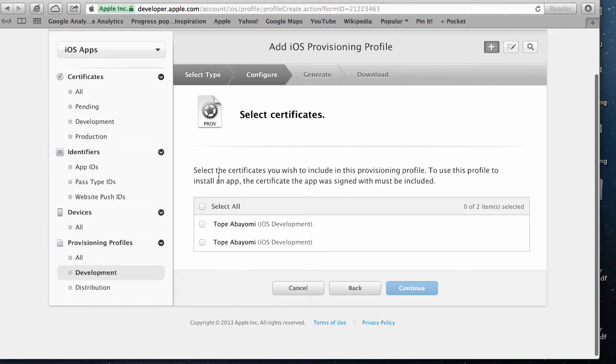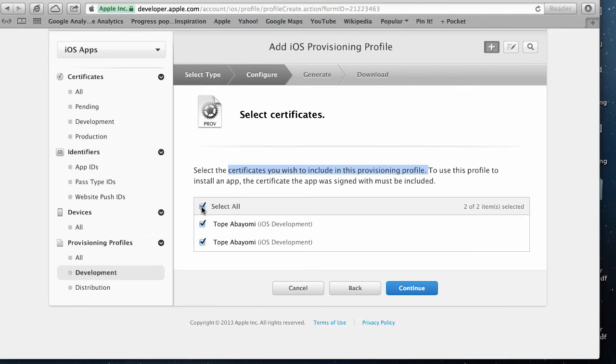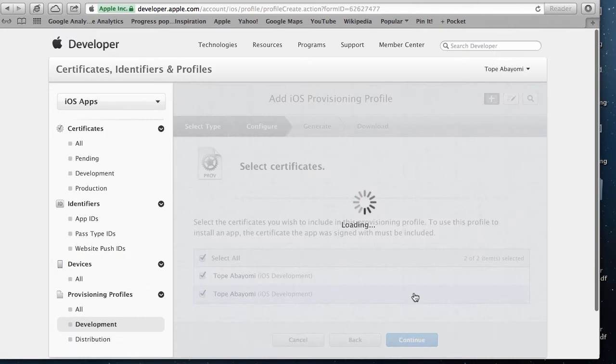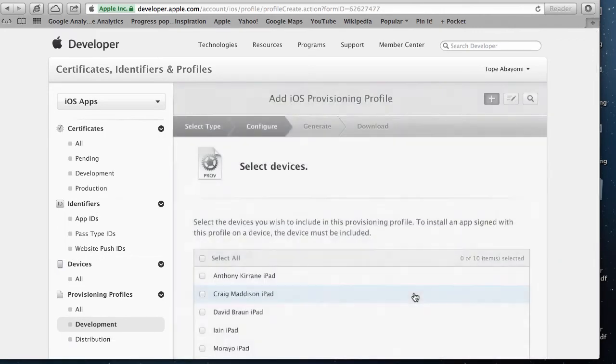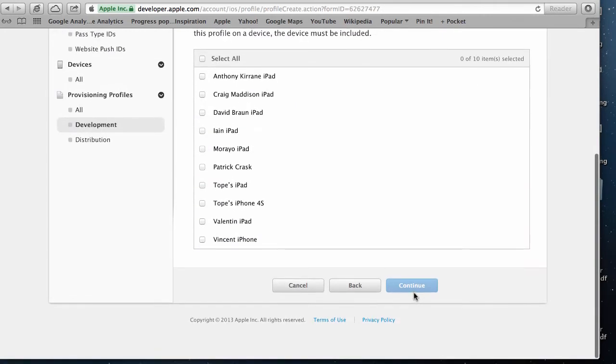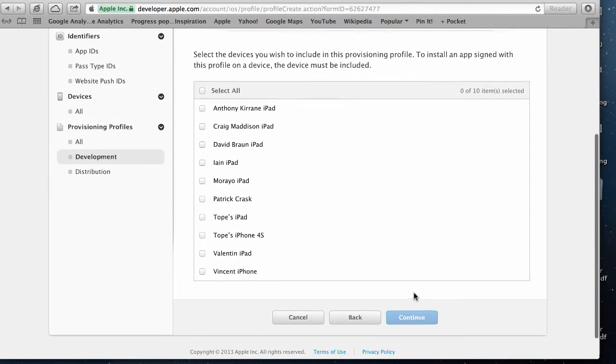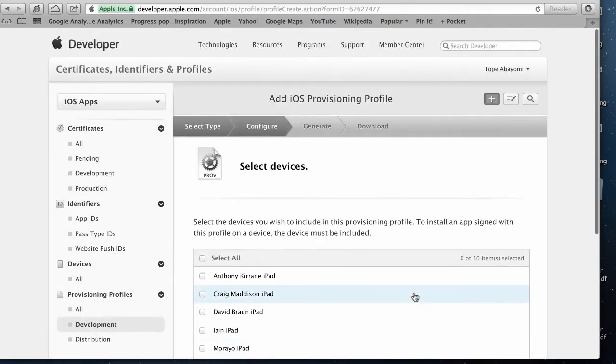Now I choose what certificates I wish to include in this provisioning profile. I have two certificates here. I'm not sure which is which or which one is on my computer right now so I'm just going to click on select all. You probably have only one, or if you have two and you know which one you want to use, select that one. Click on continue.